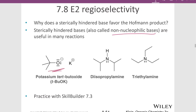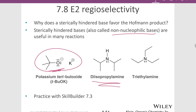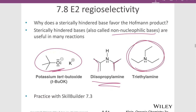The most common sterically hindered base we'll see is t-butoxide, to get our Hoffman product preferentially versus the Zaitsev. Diisopropylamine is another one — it has two big isopropyl groups that block the base and make it more sterically hindered. And here we have triethylamine, another sterically hindered base that can give us the Hoffman versus Zaitsev preferentially. Notice these bases on the right are not even negatively charged, but the lone pair on the nitrogen will be a good enough base to allow these amines to act as bases.